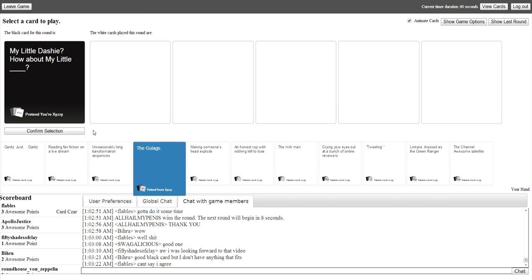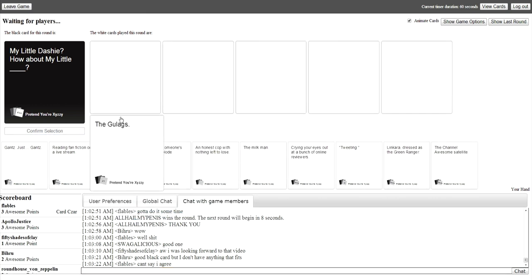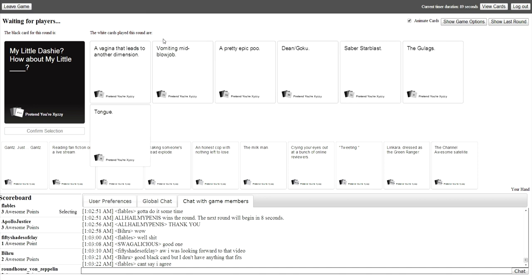I'm just gonna get rid of something because I want to see that card come up. Oh shit. But it says, oh but, you know what, screw it, I'm doing it. A vagina that leads to another dimension. Vomiting mid-blowjob. Oh my god. What? Oh my god.